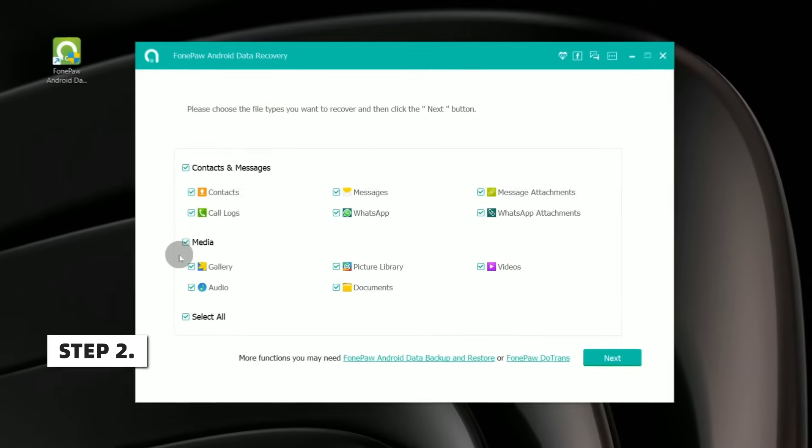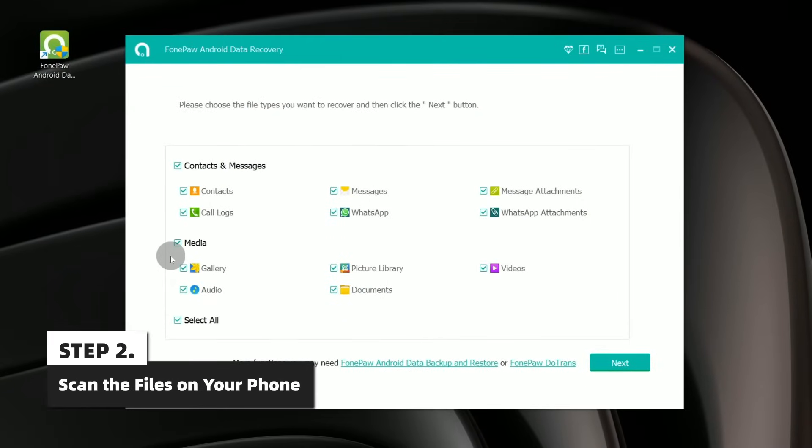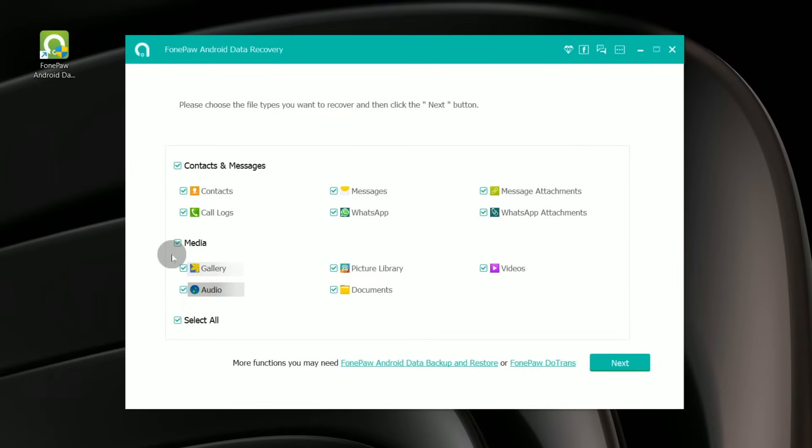Choose File Types to recover. Here you can see contacts, messages, photos, audios, videos, documents, and WhatsApp data.